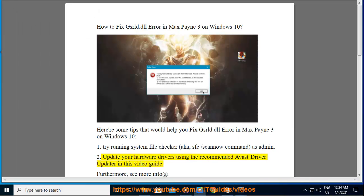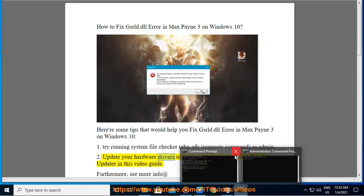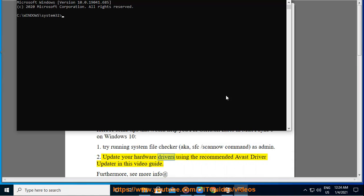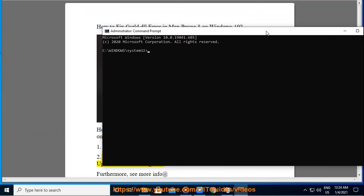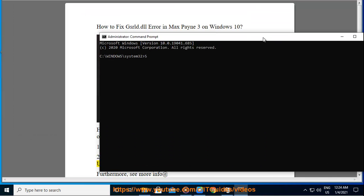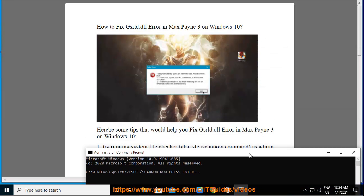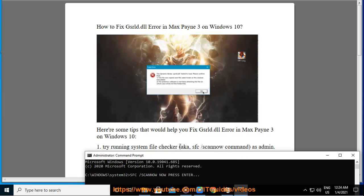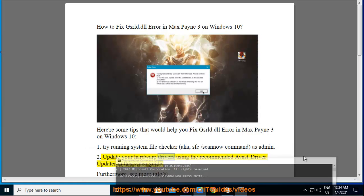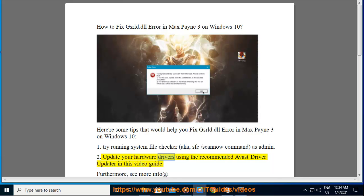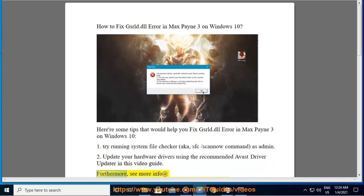Tip 2: Update your hardware drivers using the recommended Avast driver updater in this video guide.